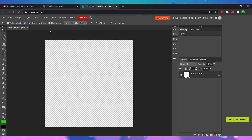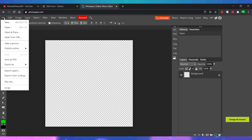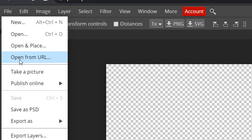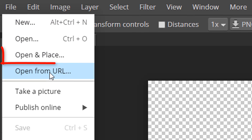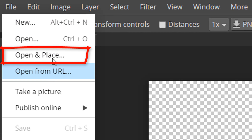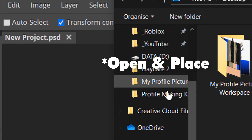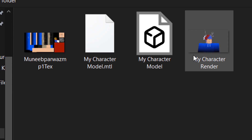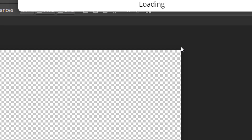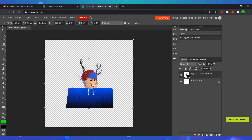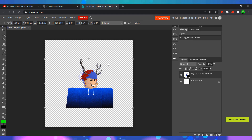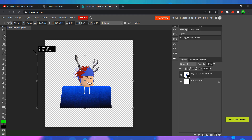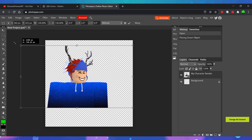You need to insert the render of your character that we made earlier. We can do this by clicking File and then clicking on Insert and Place. Now resize your character's render by holding Shift and dragging on one of the four corners.